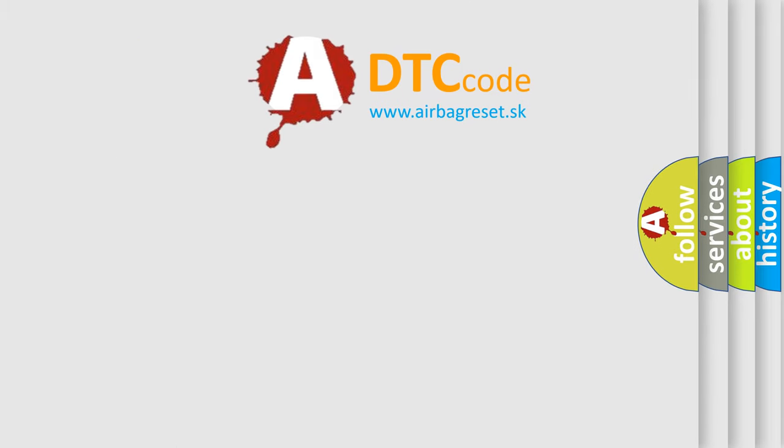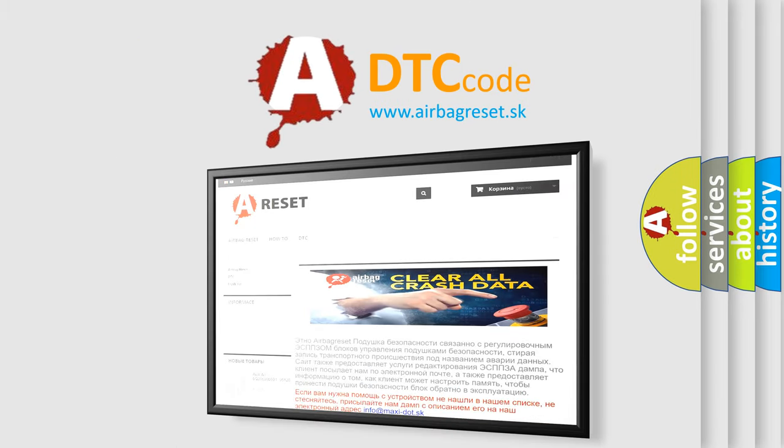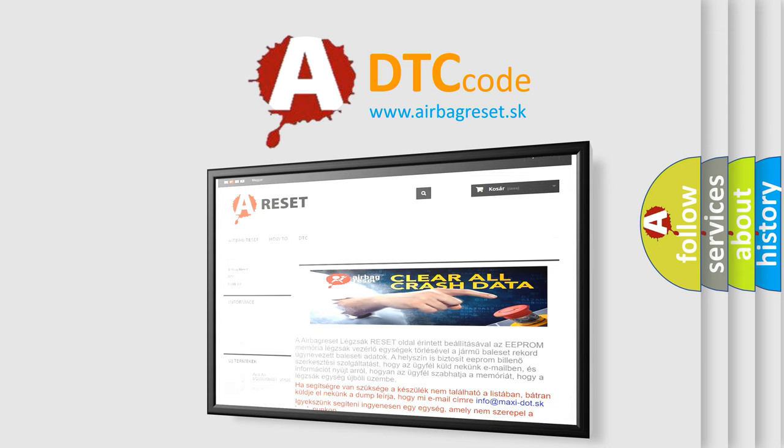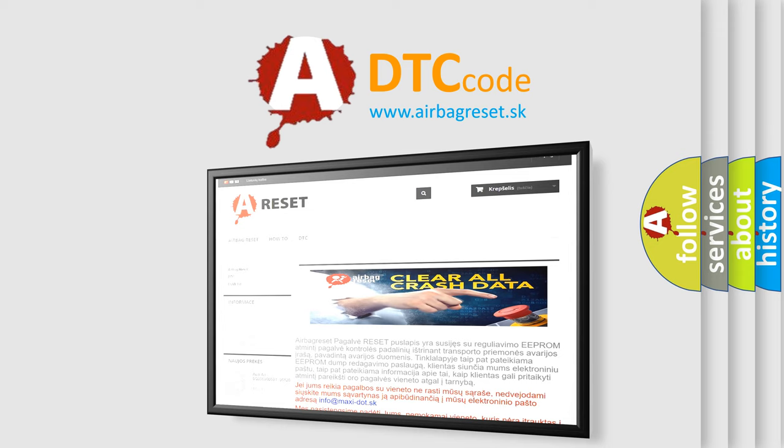The Airbag Reset website aims to provide information in 52 languages. Thank you for your attention and stay tuned for the next video.